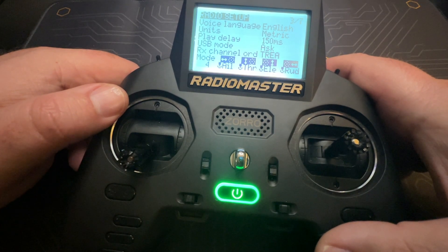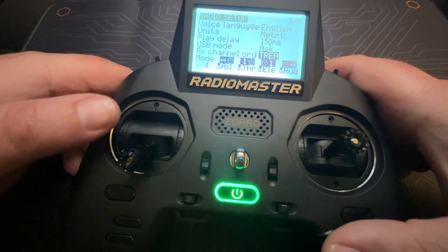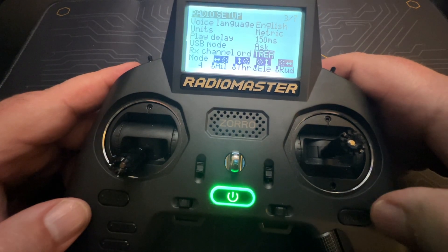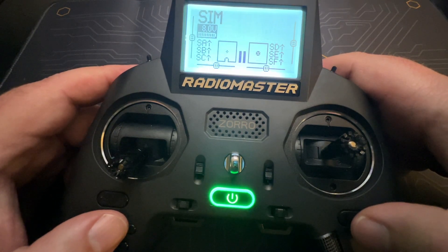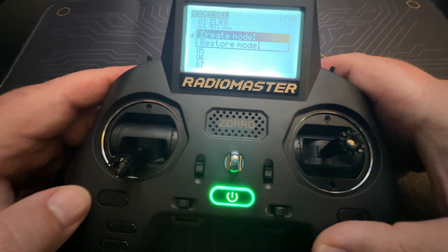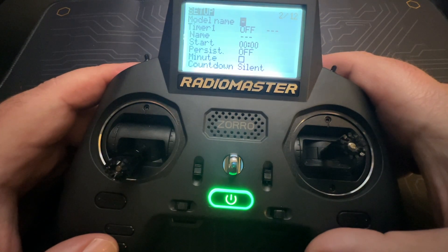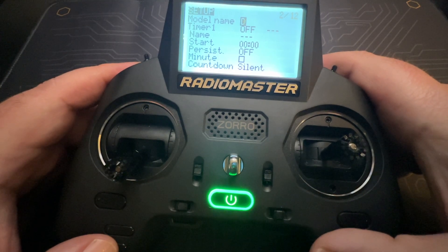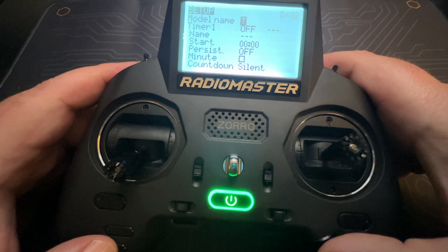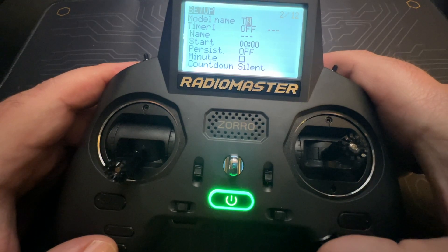We're going to change it to TREA. You can do this on your radio as well — it doesn't have to be a Zorro. We're going to exit out of that, so the next model we set up will default the RX channel order to TREA, and that's what we want. We're going to go back and hit the Model key and then create a new model. I'll call this one TWG — for Tiny Whoop Go — you can call it whatever you want, but I want to distinguish this from the other sims because they don't require this modification. So we want our own model for Tiny Whoop Go on Mac.